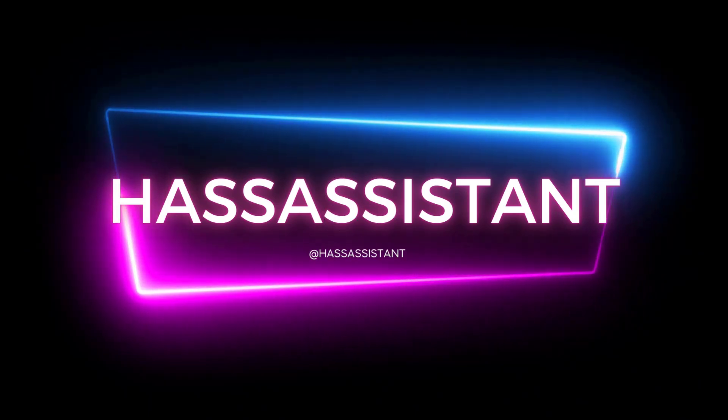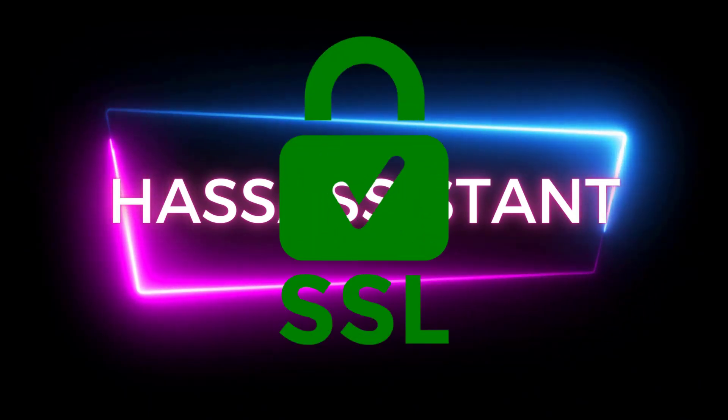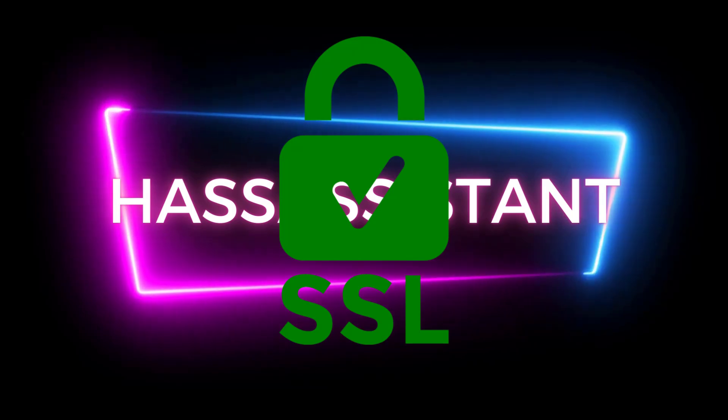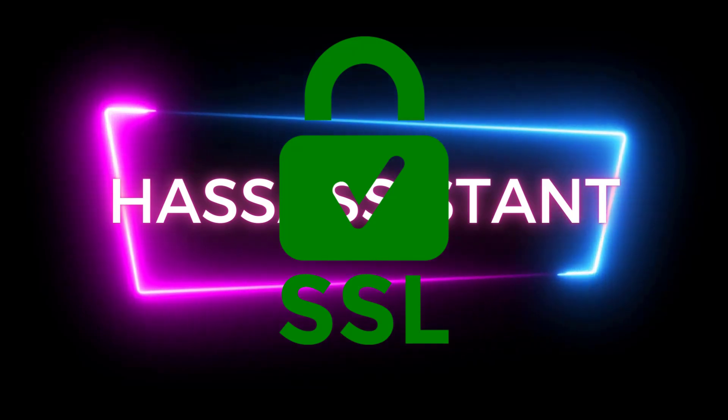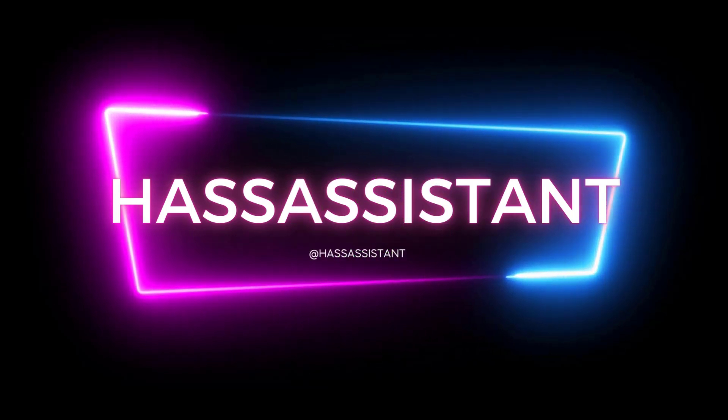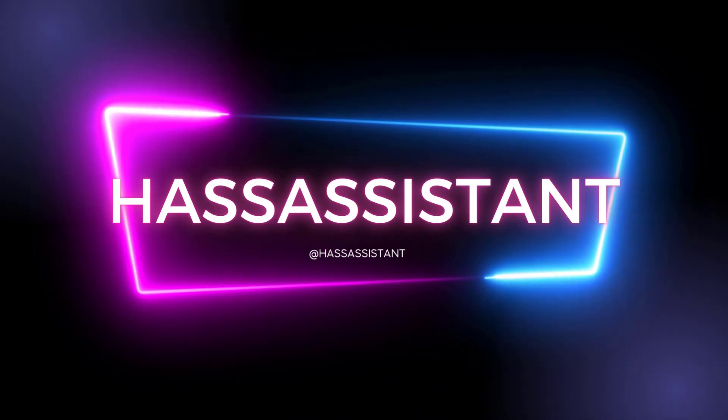Also please bear in mind you'll also need an SSL cert configured on your Home Assistant for this to work. You can check out my previous video where I show you how this can be achieved.